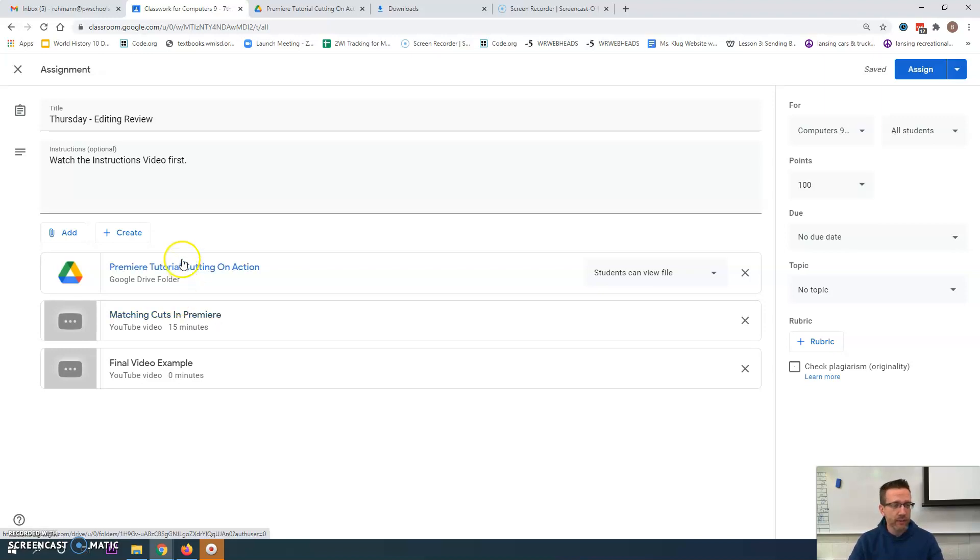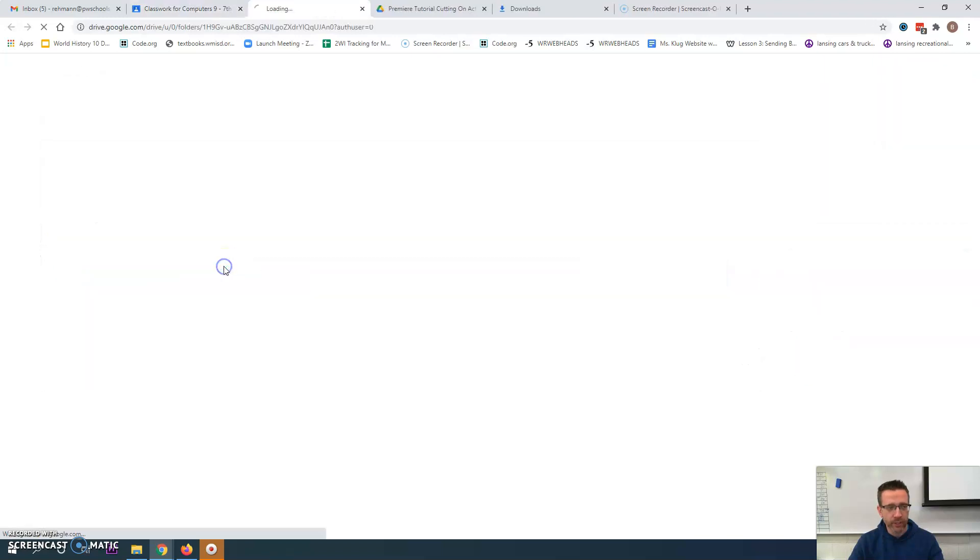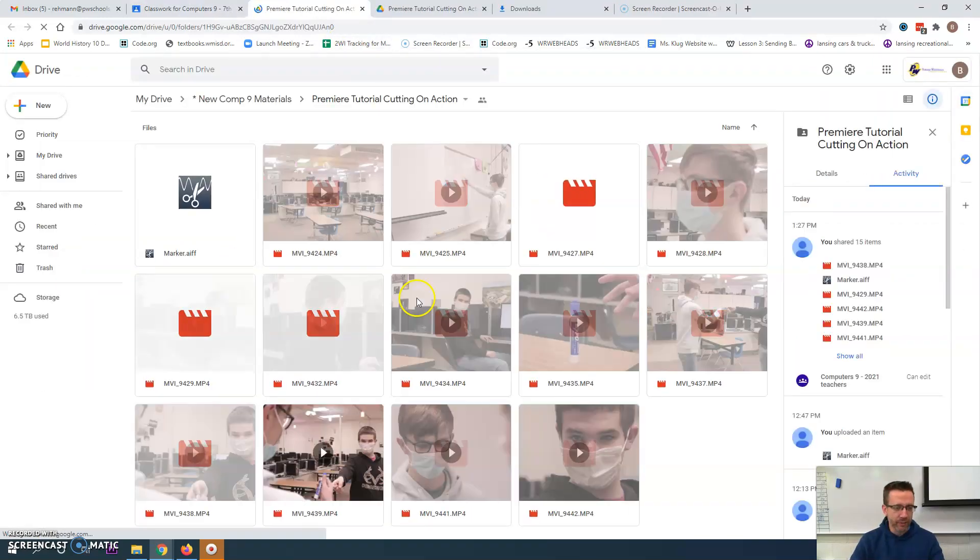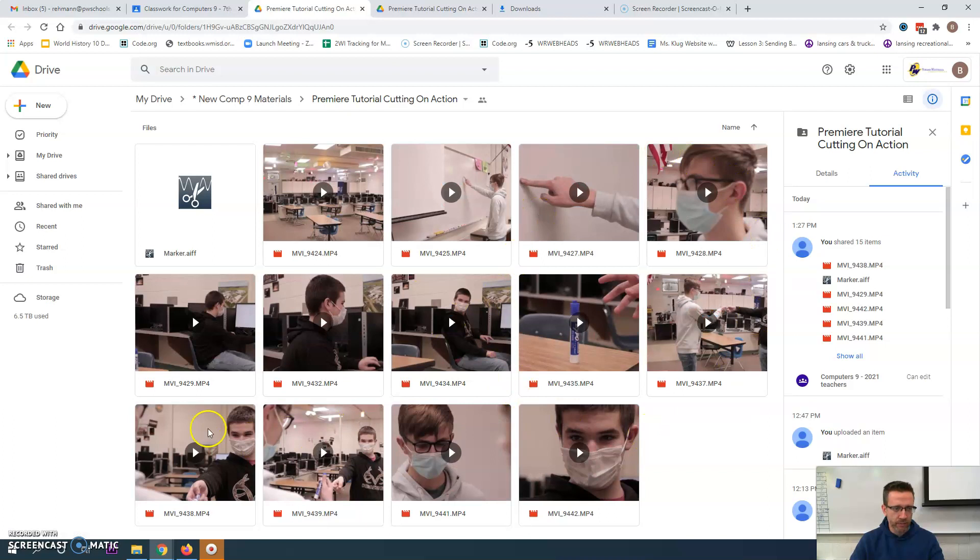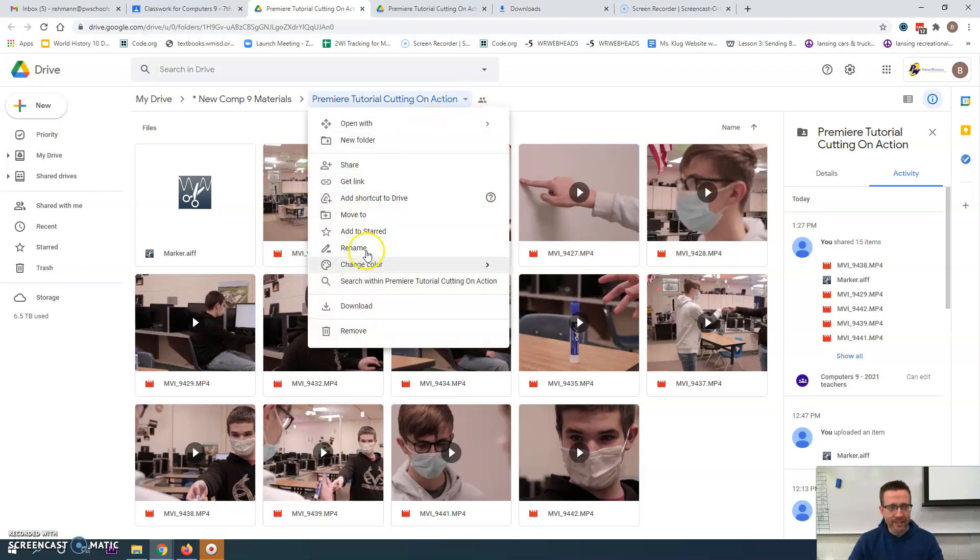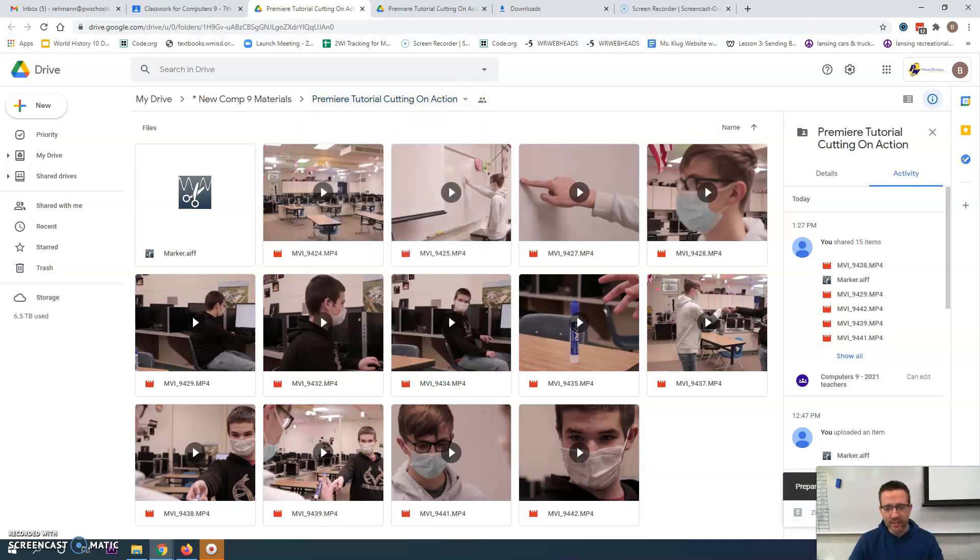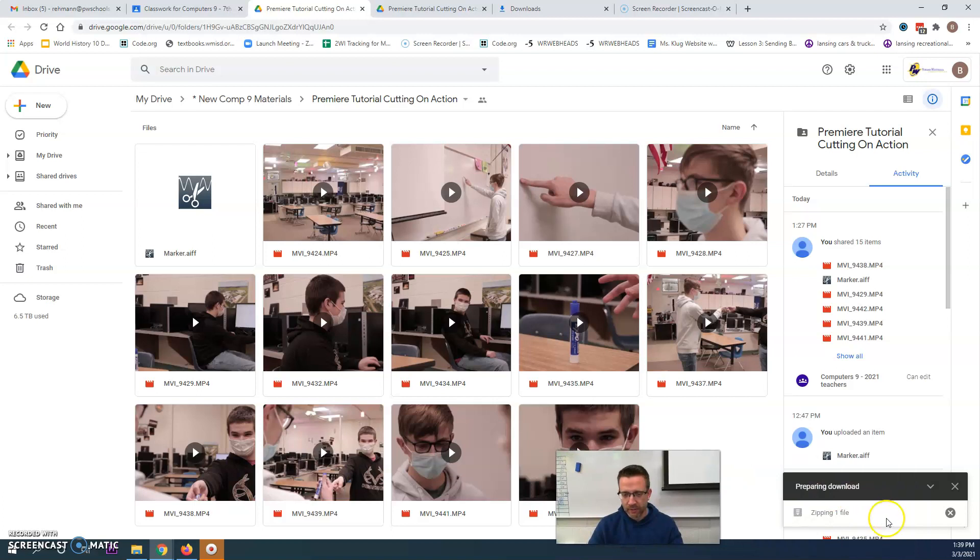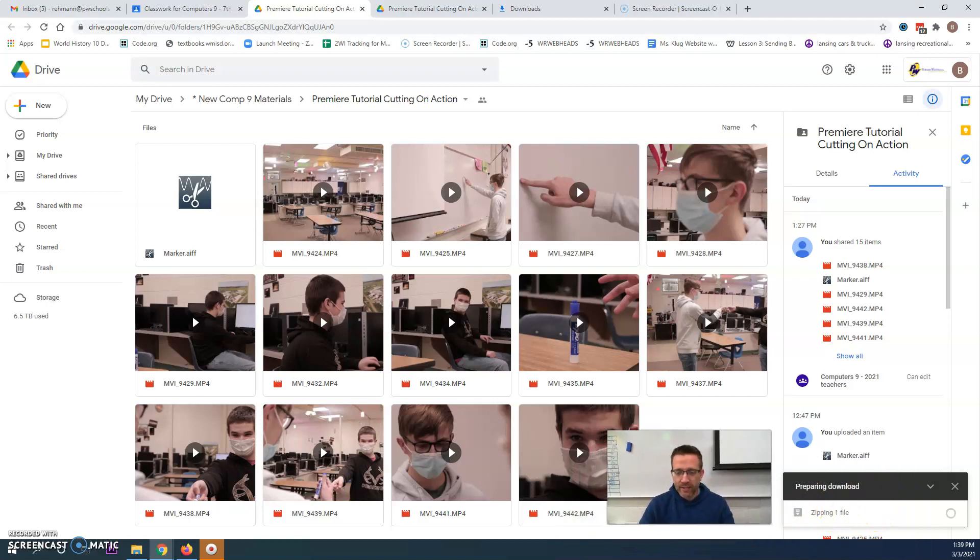Before you start or watch the example, you'll want to download this folder. Here are all the files you need - all the video plus an audio file that Premiere will take. You drop this little arrow down and hit download, but what it's going to do is zip it up, which ends up taking a little bit of time.